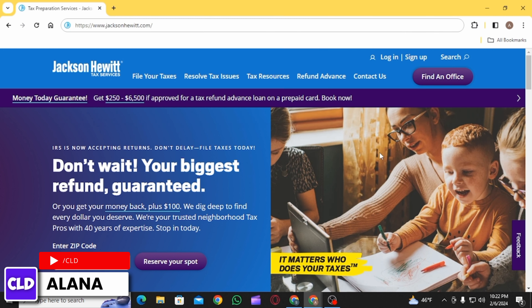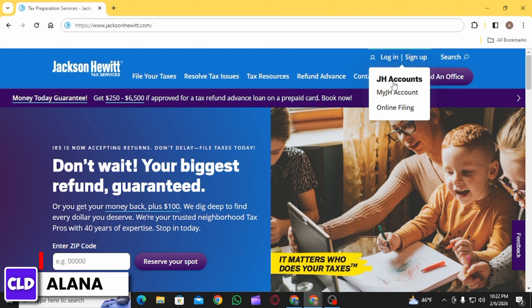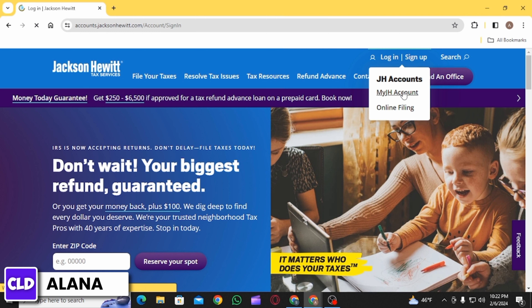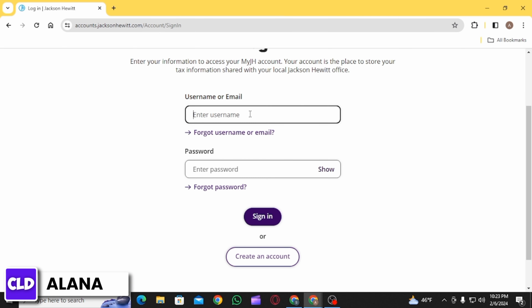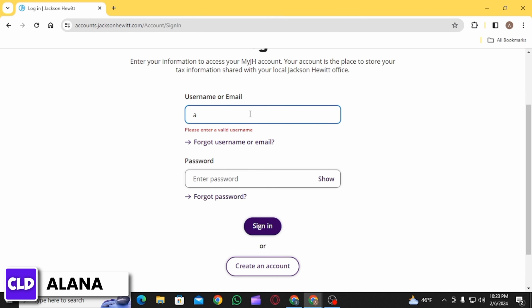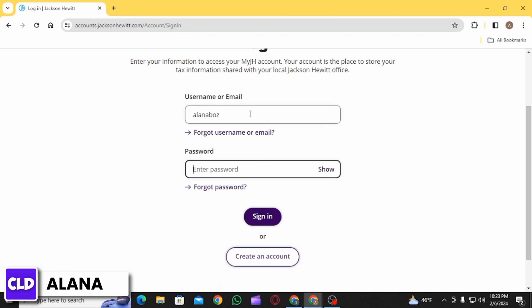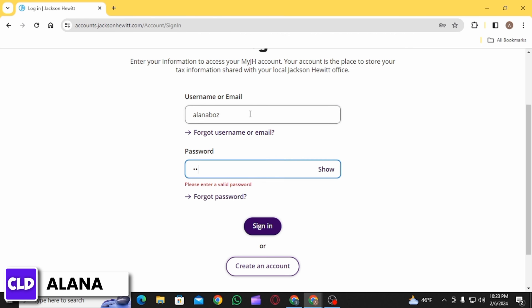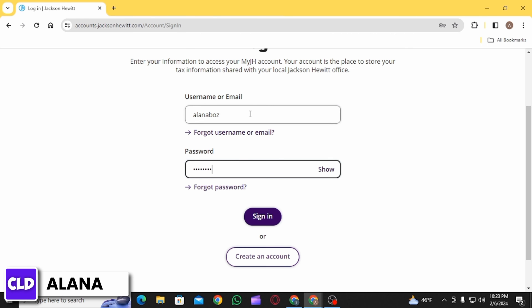Head over to jacksonhewitt.com and press Enter. Then on this web page, click on the Login/Sign Up option and select My JH Account.